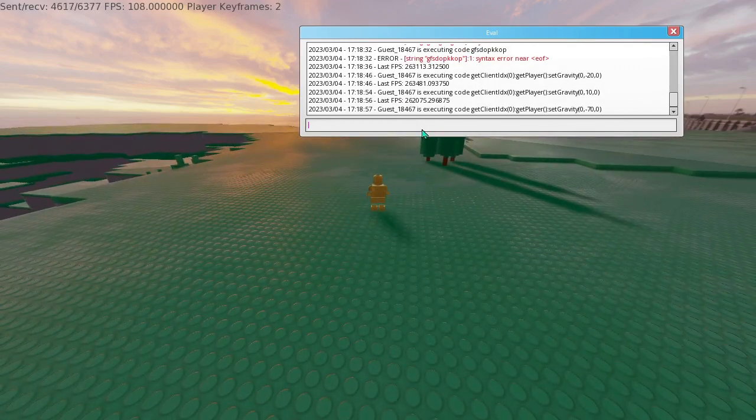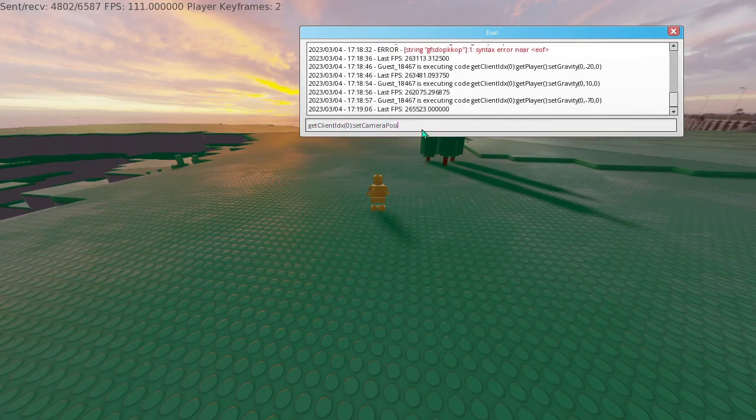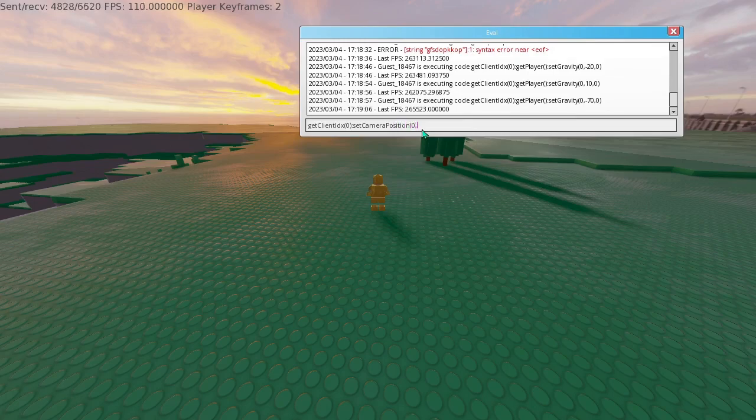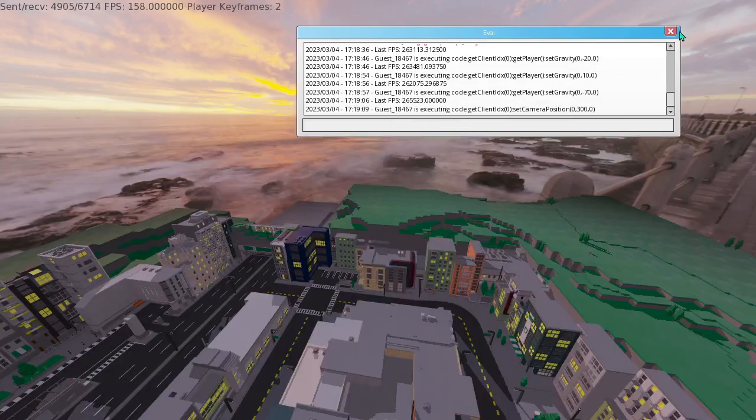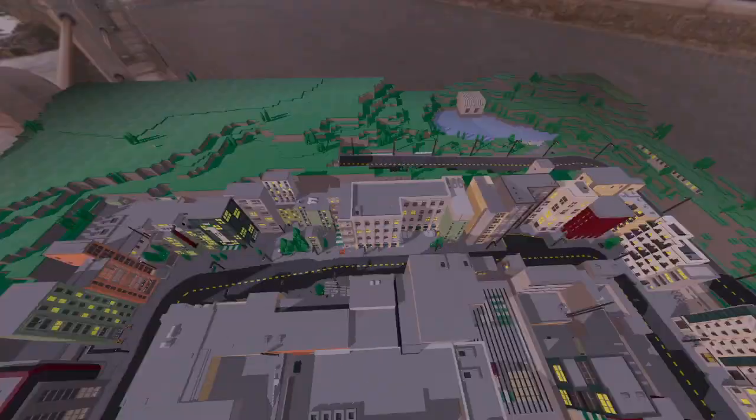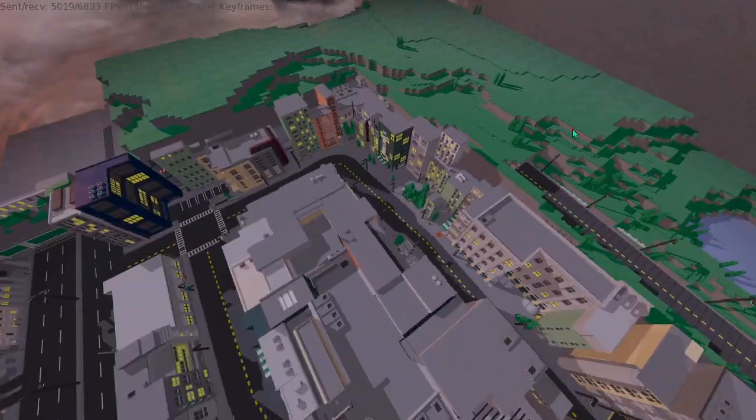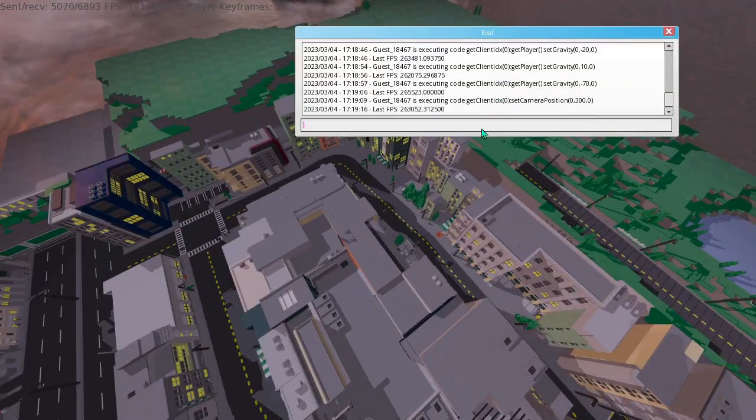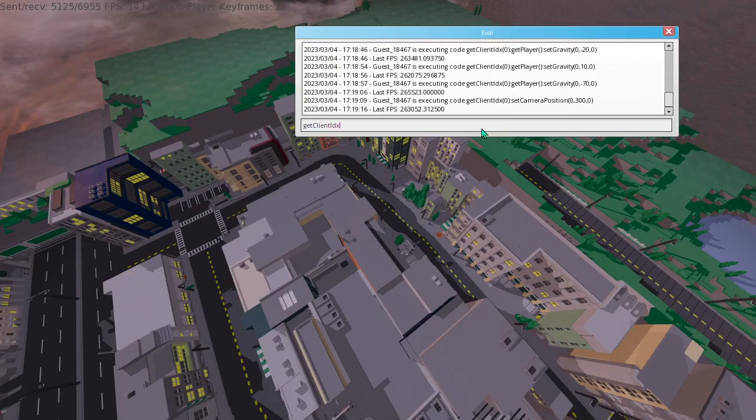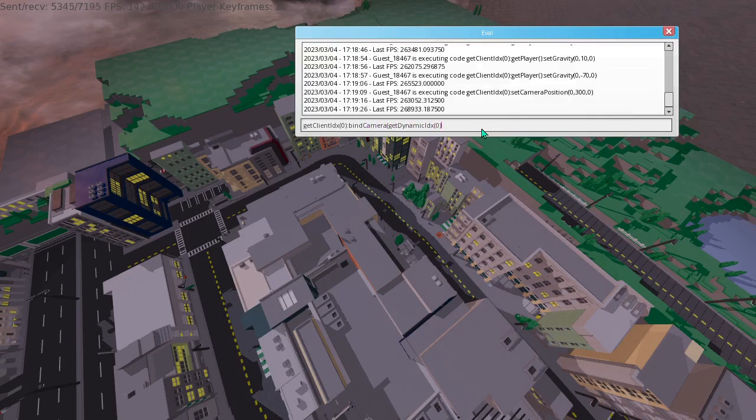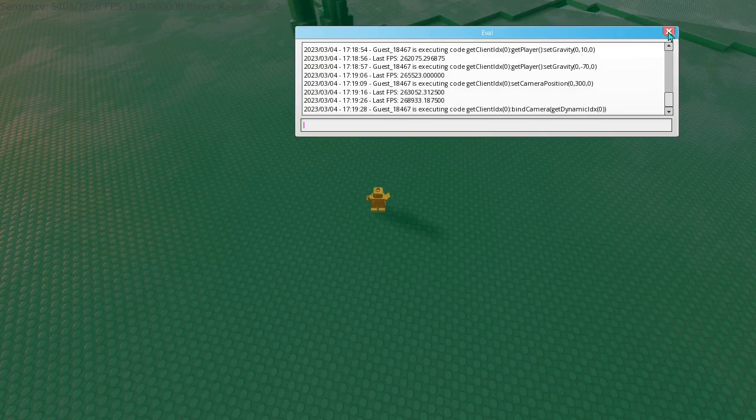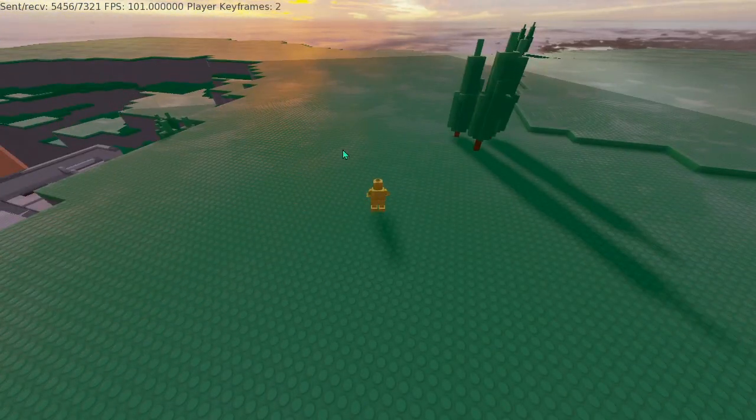You can do a few other interesting things. Things like you can do get client idx 0.set camera position 0 300 0. That will put our camera far above the world. Pretty cool. Let's see. We can do get client idx 0. Yeah, that should work. Okay. So now we're back with our player.